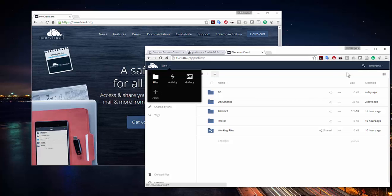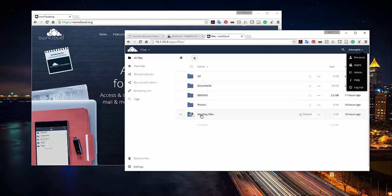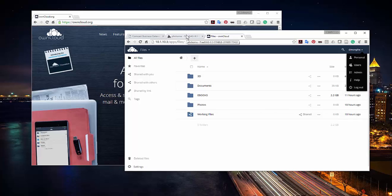Enter OwnCloud. OwnCloud is basically that — as you can see, I have files, activities, galleries, and I can even add applications. I have personal settings and users. My business partner and I share files in a working file folder — she's set up to access it from outside my network and look into the cloud server to grab what she needs. I keep all my ebooks on the server so I can access them at any time, anywhere in the world, as long as I have internet access. I'm going to show you how to set that up inside FreeNAS, starting in the next video.